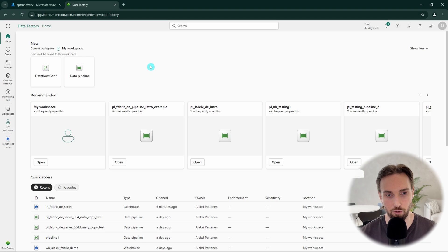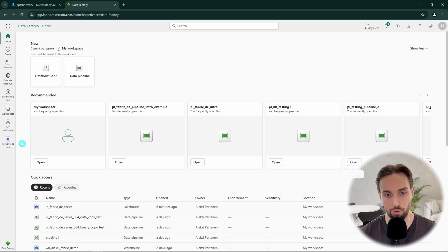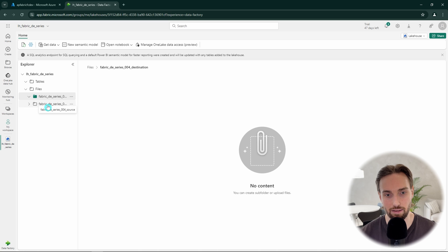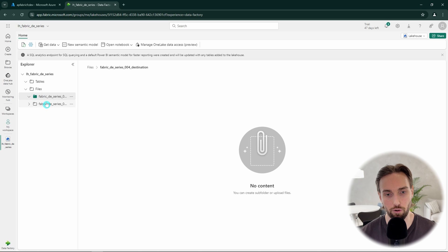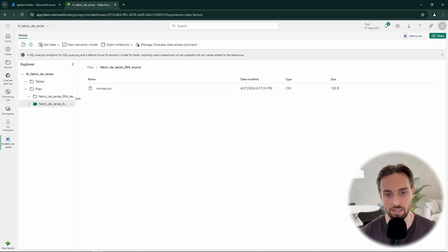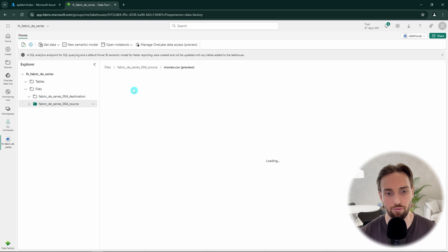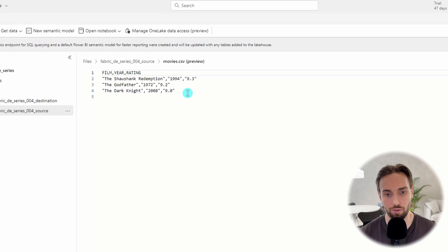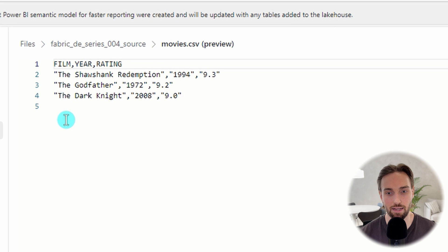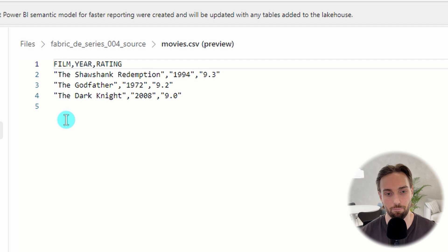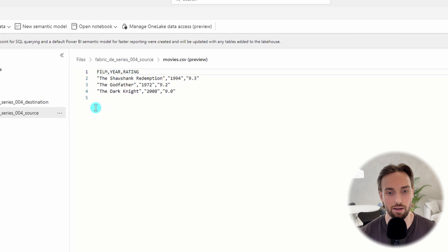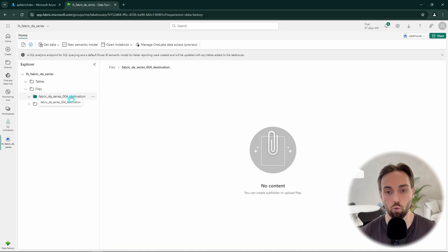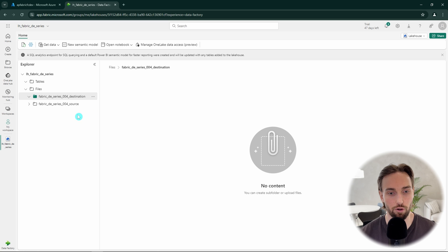Before we start to build our pipeline, let's check out our Lakehouse first, where I have created two folders under the file section called Fabric DE Series 4 Source and Destination. In the source folder, I have one file called movies.csv. We can preview the file contents by clicking this file and see that there is a header and three rows that contain data. Our destination folder is empty and now we would like to copy this file to our destination folder using copy data activity in pipelines.